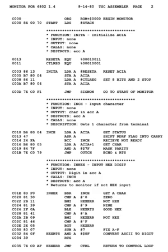Assembly directives: also called pseudo-opcodes, pseudo-operations, or pseudo-ops, these are commands given to an assembler directing it to perform operations other than assembling instructions. Directives affect how the assembler operates and may affect the object code, the symbol table, the listing file, and the values of internal assembler parameters. Sometimes the term pseudo-opcode is reserved for directives that generate object code, such as those that generate data. The names of pseudo-ops often start with a dot to distinguish them from machine instructions.